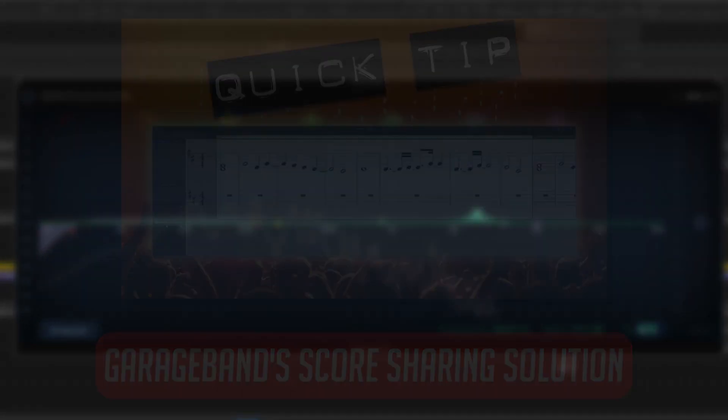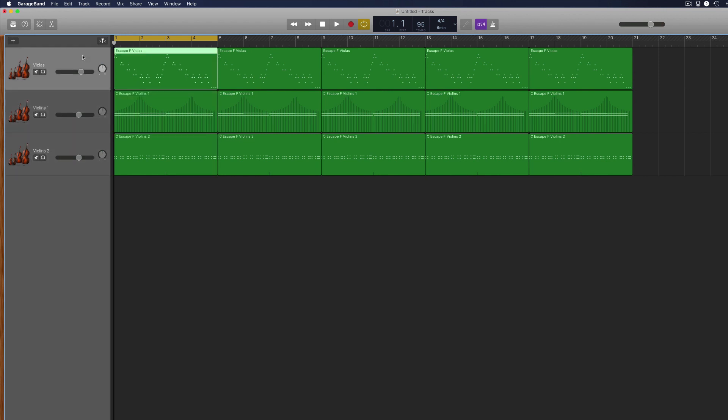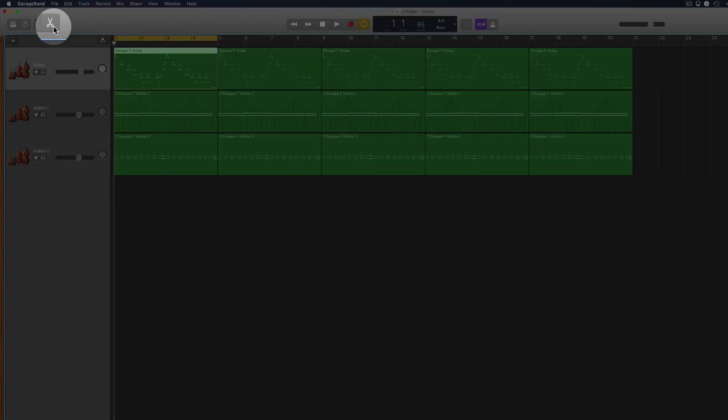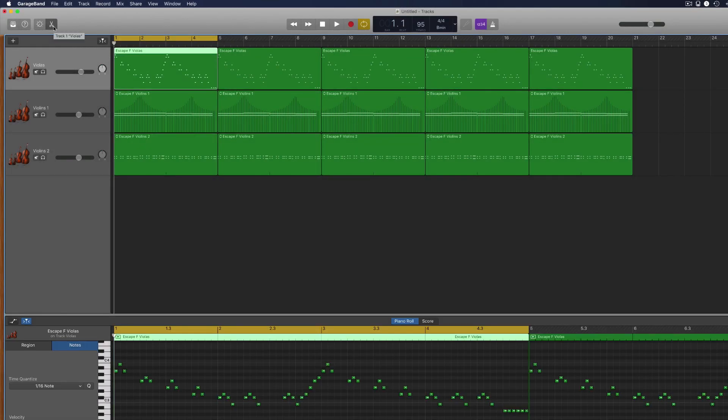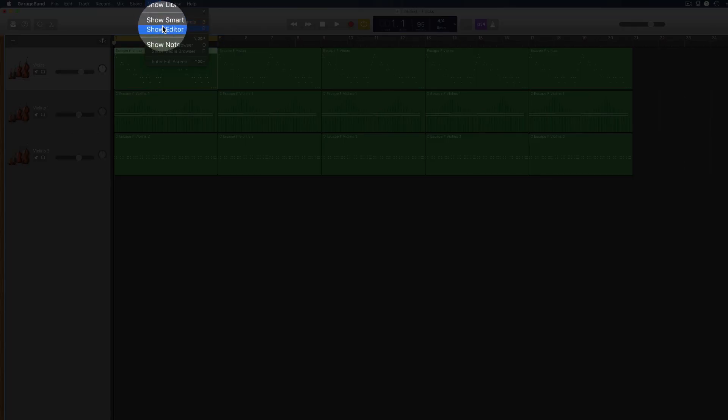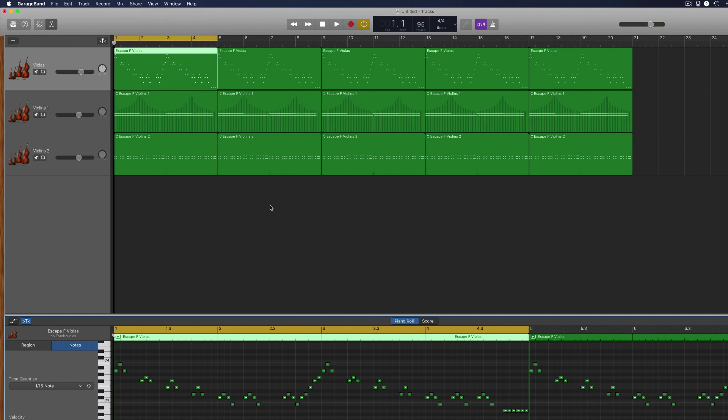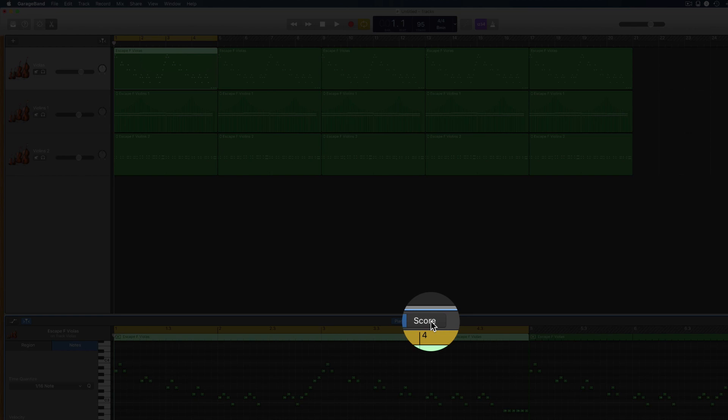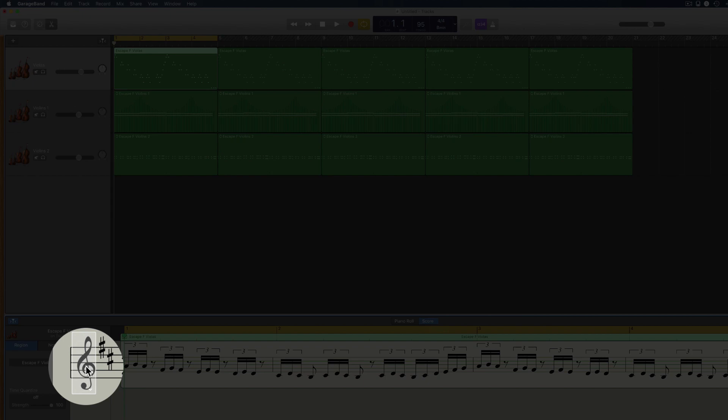I show how you can quickly and easily turn your software instrument tracks into sheet music in GarageBand's score sharing solution. First off, select the software instrument track whose notes you want to save as sheet music. Open the editor window by either clicking on the scissors icon in the top left of the GarageBand window, selecting Show Editor from the View tab in the toolbar or by hitting the shortcut key E. Then click the Score tab at the top of the editor window. You can change the stave view by clicking on the treble clef here.